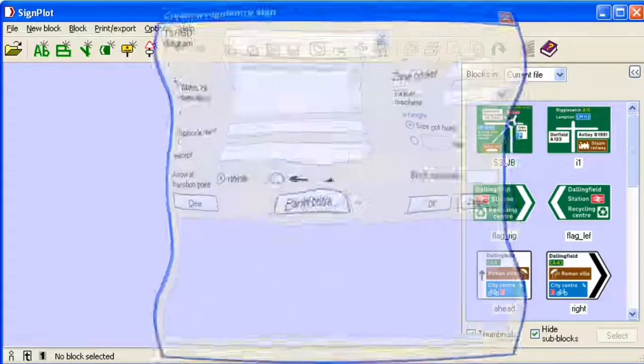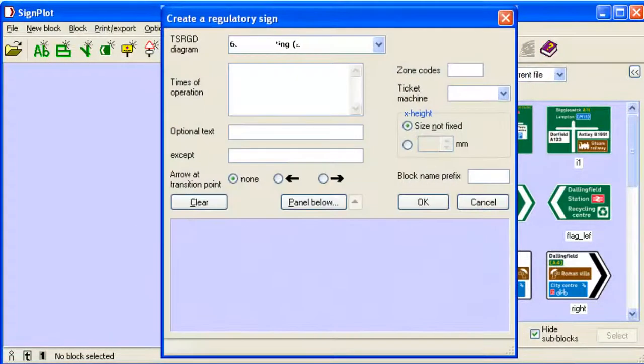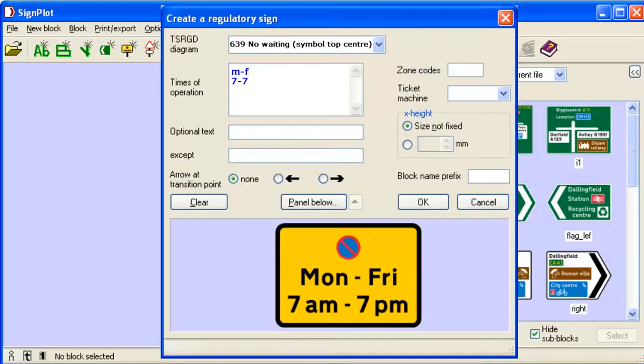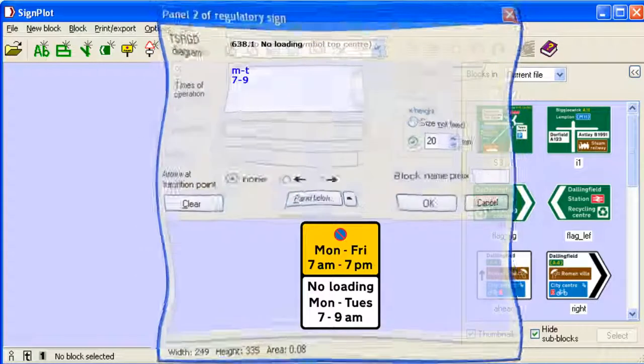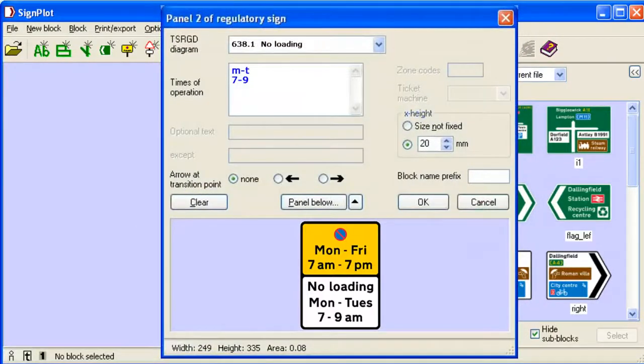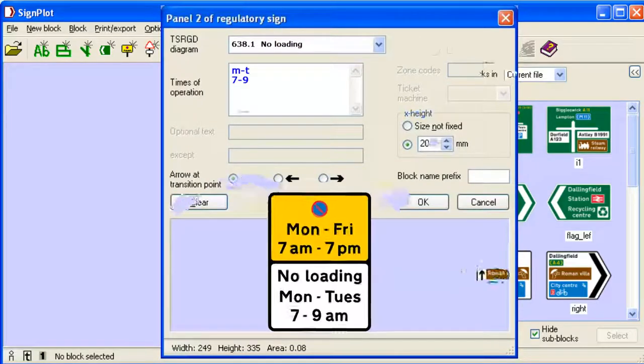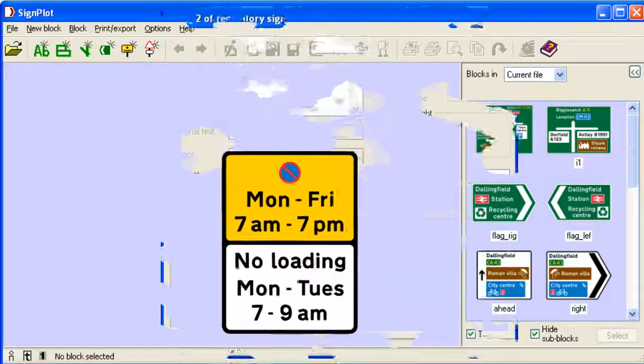For parking plates, you select the diagram number and enter in abbreviated form the times of operation. Further panels can be added below in the same way to display the finished sign as a razor-sharp image.